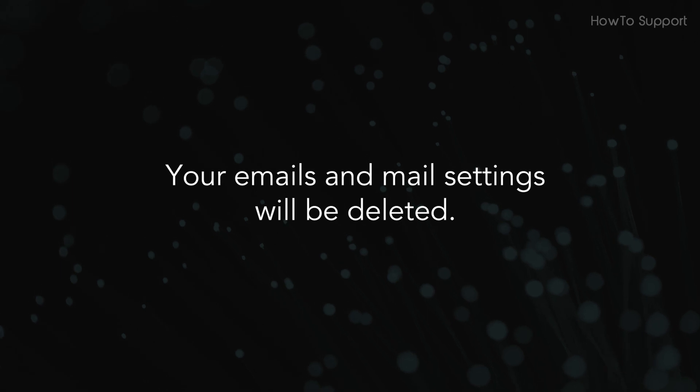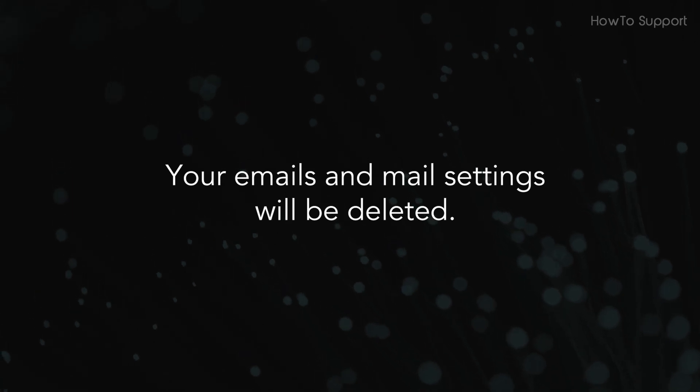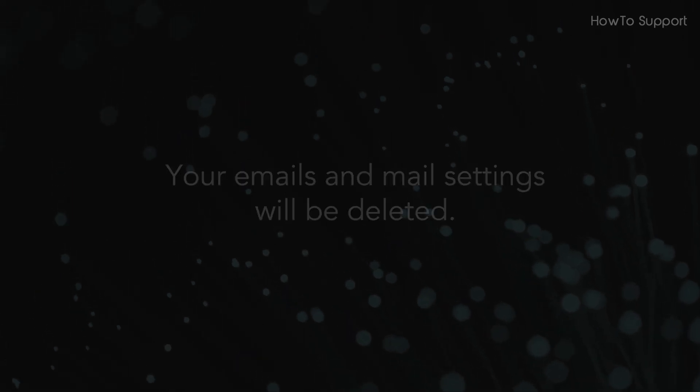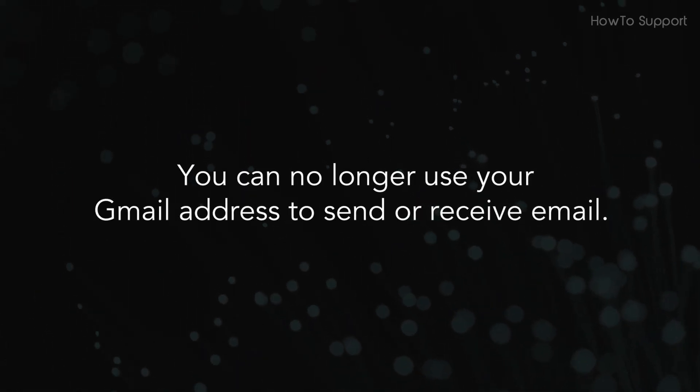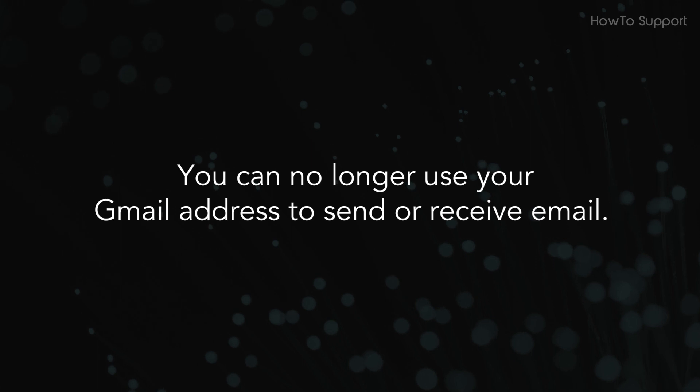Your emails and mail settings will be deleted. You can no longer use your Gmail address to send or receive email.